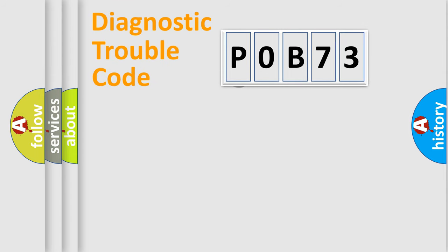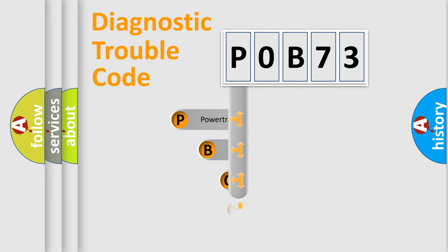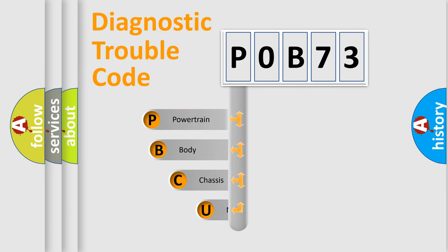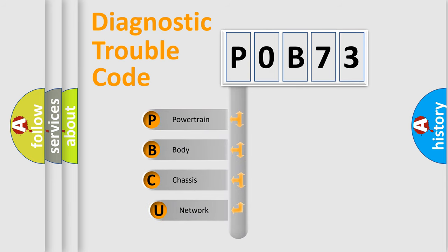First, let's look at the history of diagnostic fault code composition according to the OBD2 protocol, which is unified for all automakers since 2000.